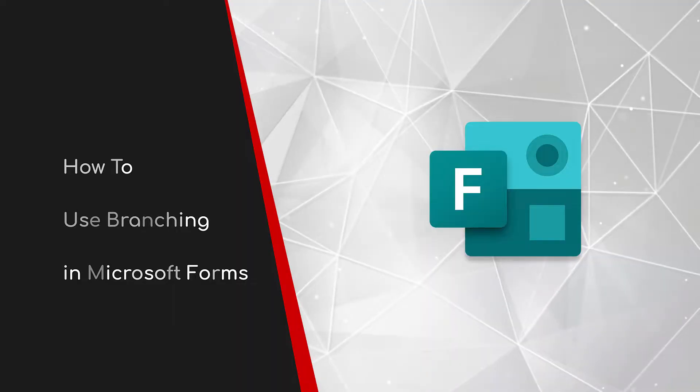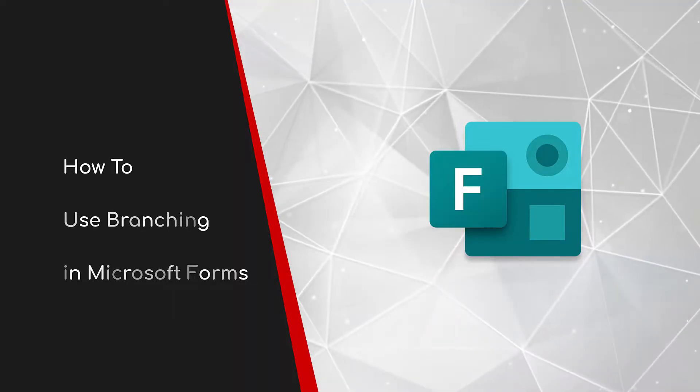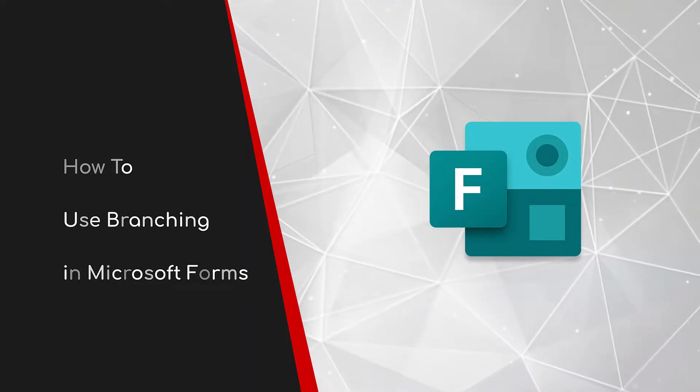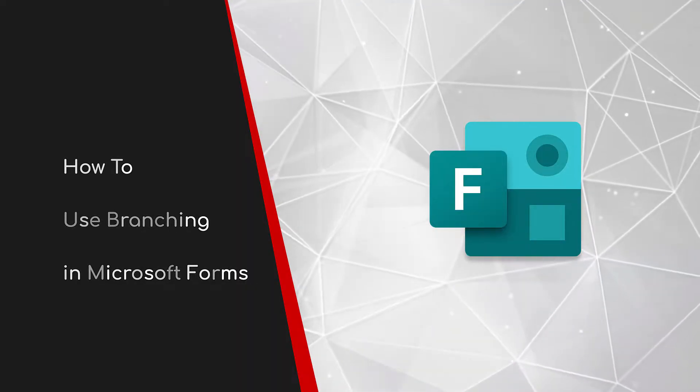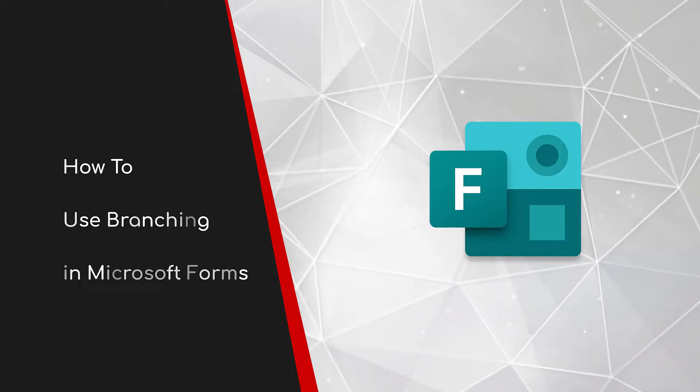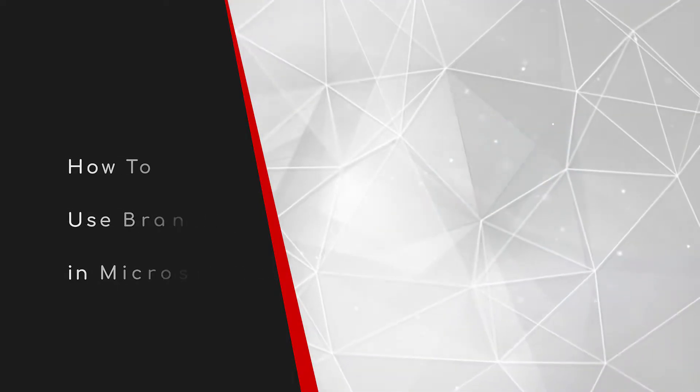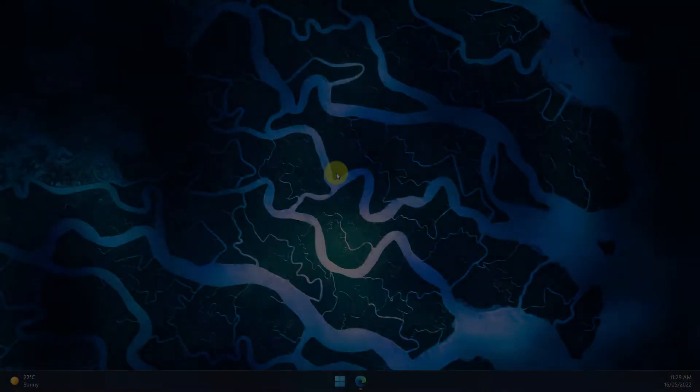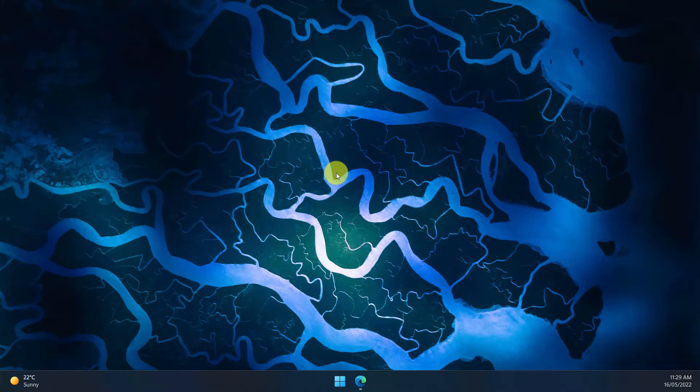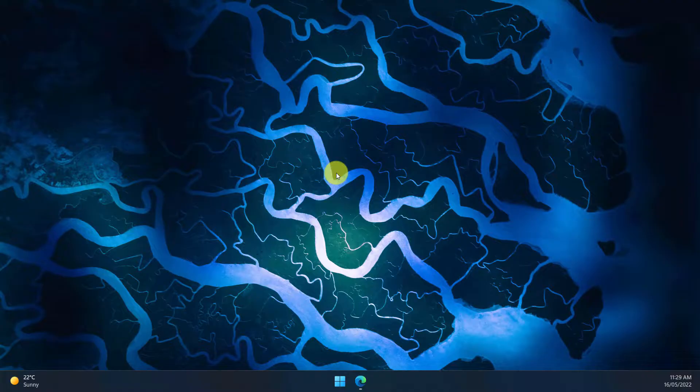Welcome to this brief guide on how to use branching in Microsoft Forms. When using Microsoft Forms, you may find yourself in an instance where you would like to split your form based on a user's results. This is called branching and I'll show you how to do this today.